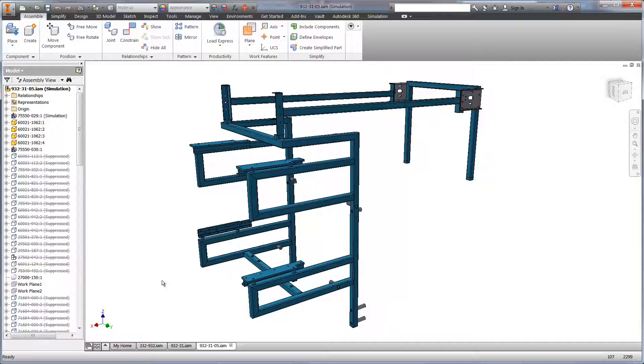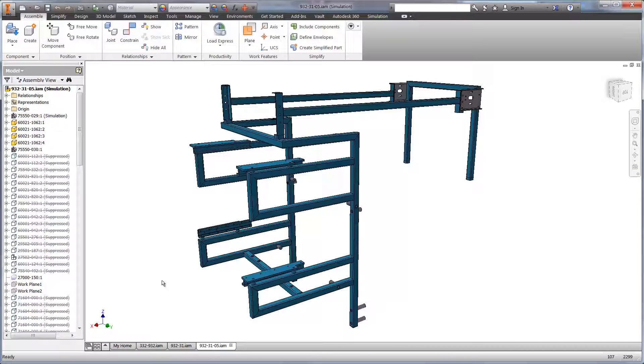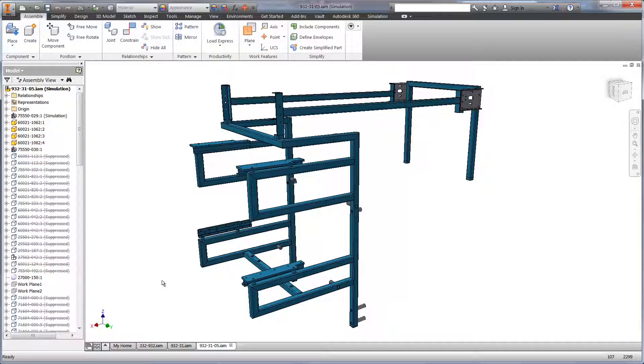The benefit of using Autodesk Simulation Mechanical is running quick what-if scenarios to find out which design works the best. This leads to fewer physical prototypes, which can take several days to set up and run.